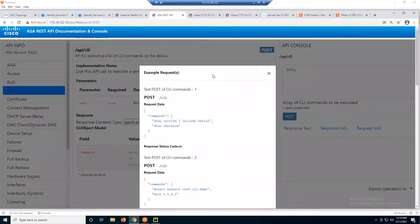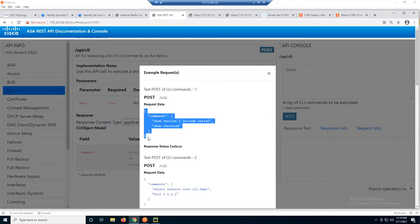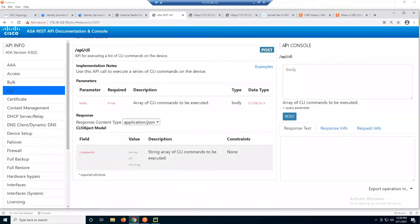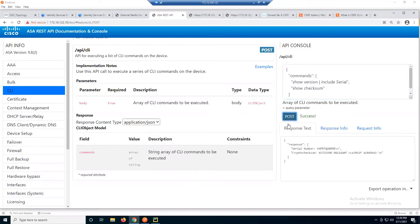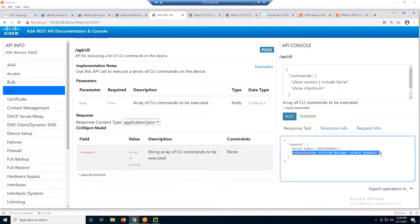If you look at the examples, you can see what the request data looks like. When you make a POST request, you're going to send it in JSON. So if you're familiar with command line, you might do 'show version' or 'show checksum.' Let's copy that and post it to the client — this is the API console. Pasting this will send these commands directly to the firewall. You can see the serial number comes back along with the crypto checksum, which is what I asked for. It comes back in JSON format.